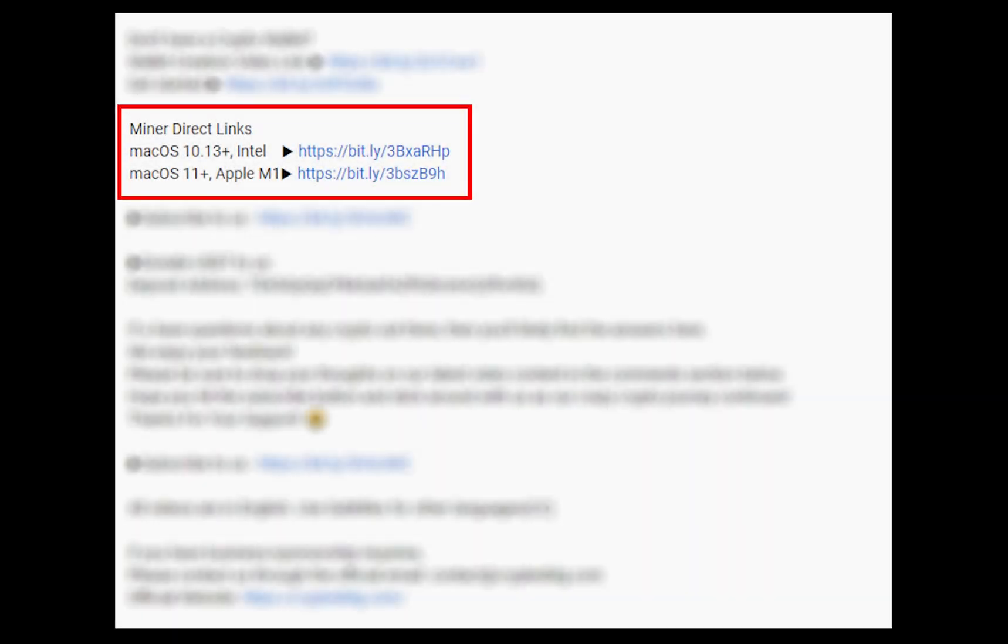The first step is to download the Miner. Link is given in the description. Download the Miner using these links.